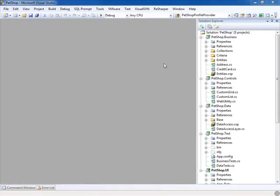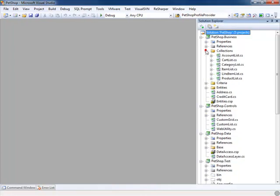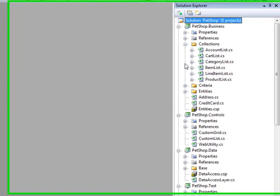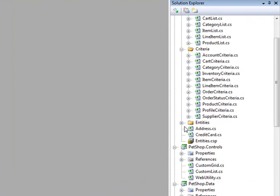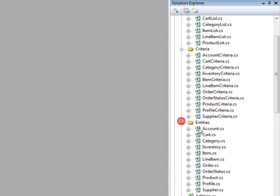The business project contains three folders that group your business objects: your collection business objects, your criteria classes, and your entity business objects.